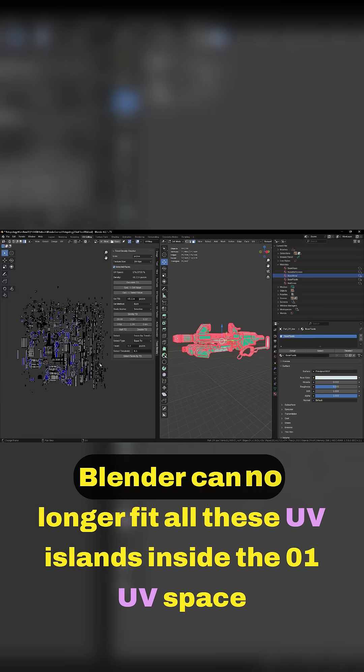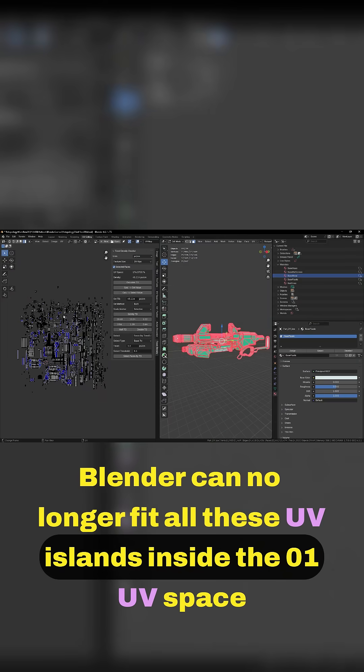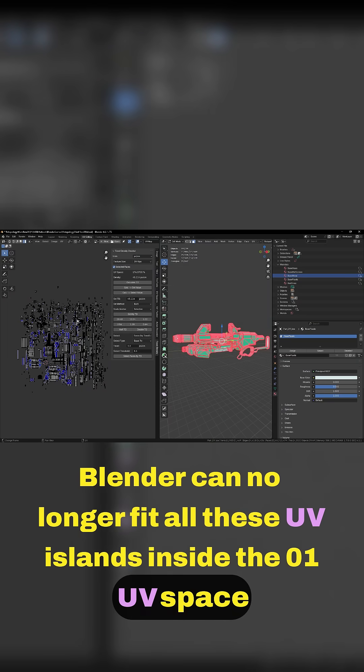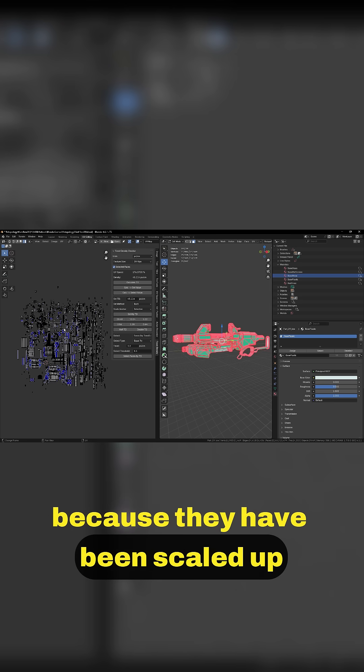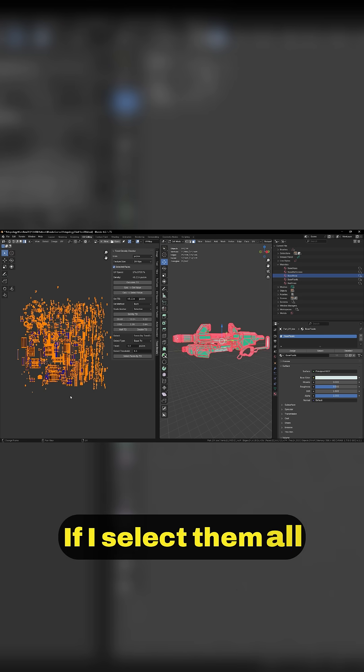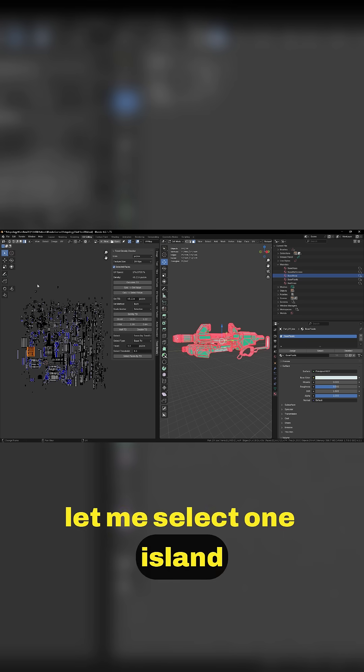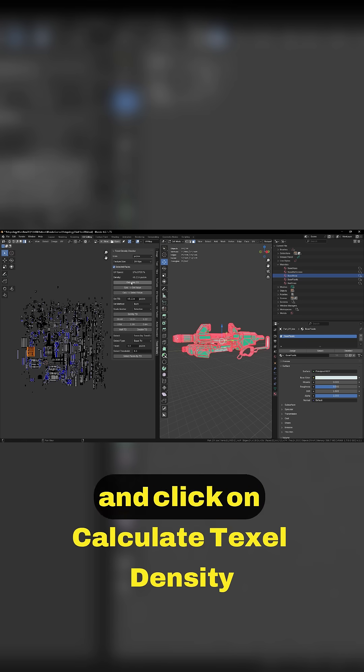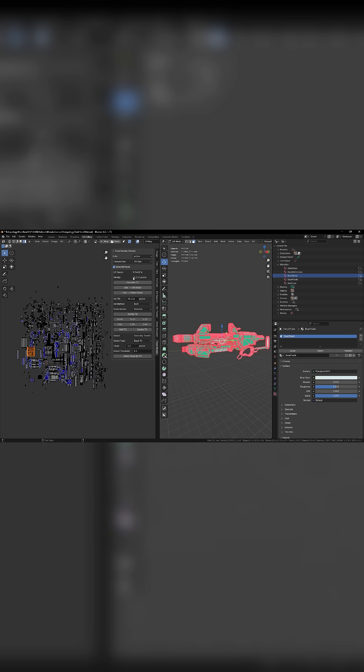Blender can no longer fit all these UV islands inside the 0-1 UV space because they've been scaled up. If I select them all - let me select one island and click on Calculate Texel Density just...